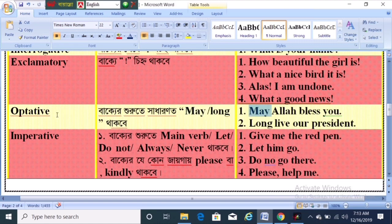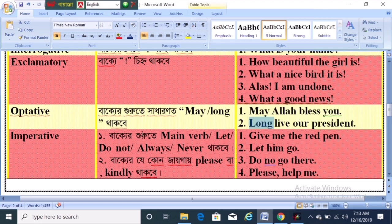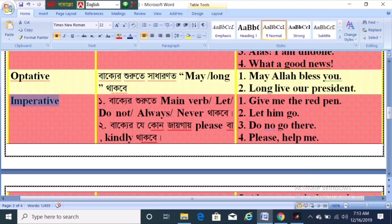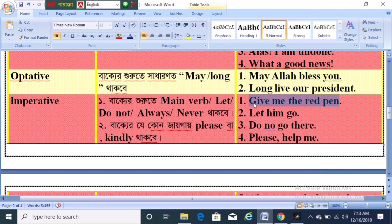If you want to see the first thing, you should check the main verb. So it's imperative. You should check the main verb. Give me the red friend. You should check the main verb. That's the imperative sentence.